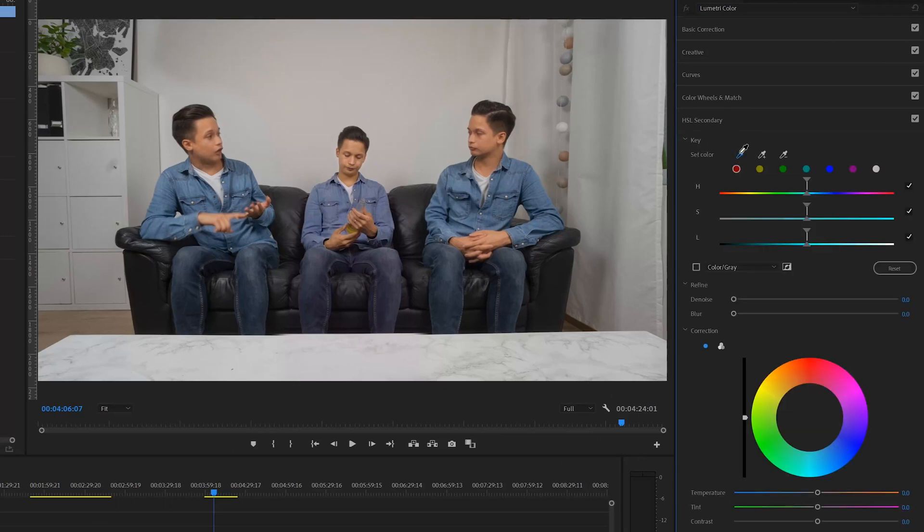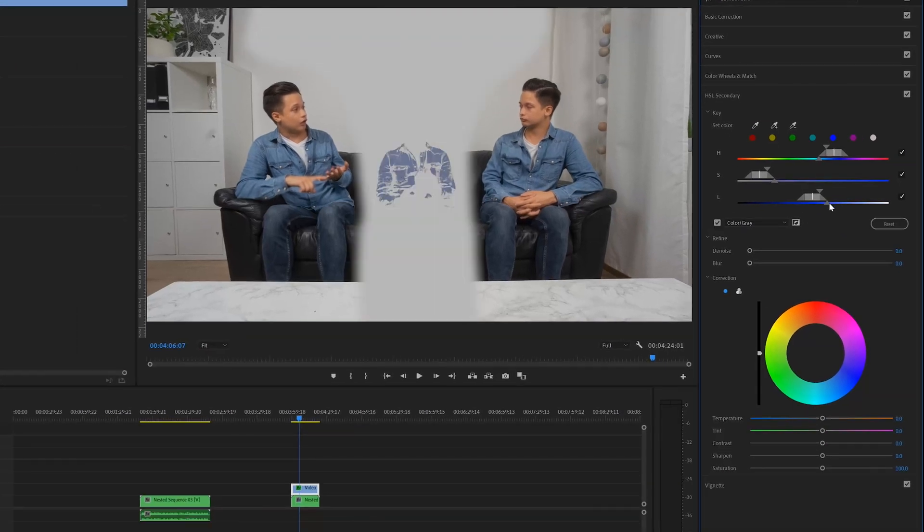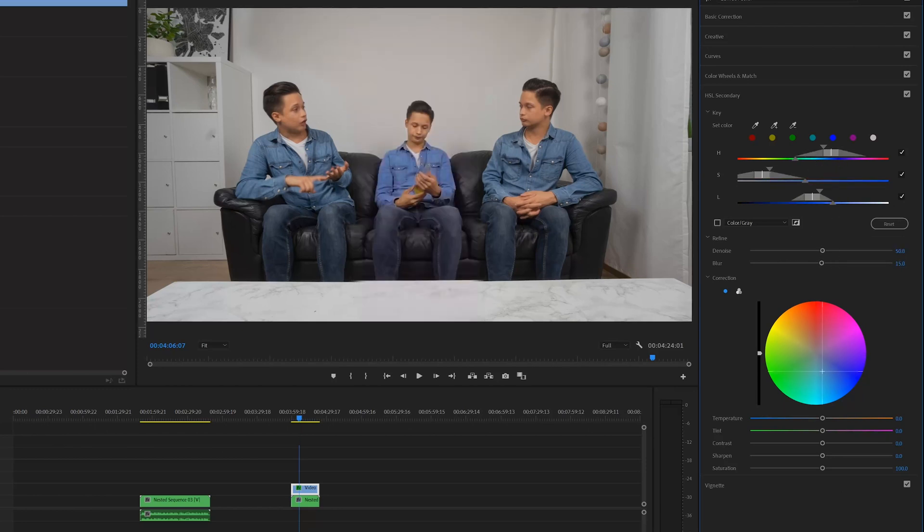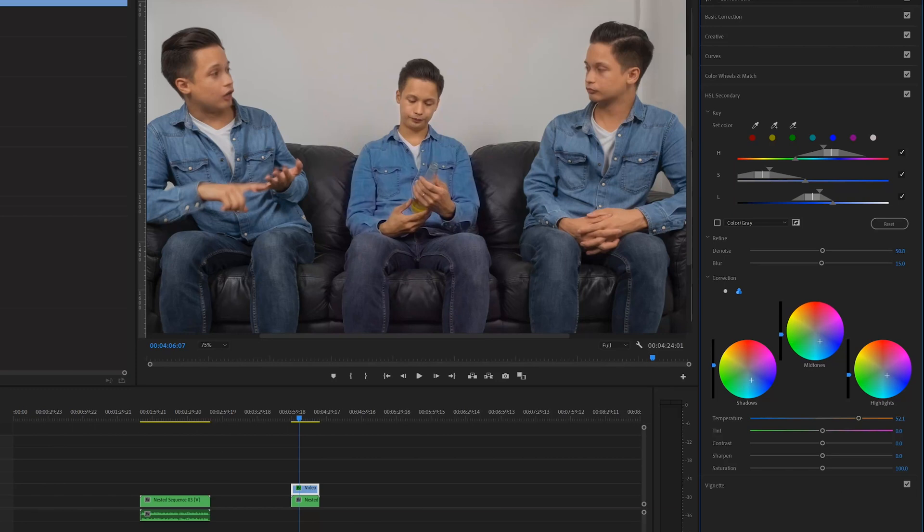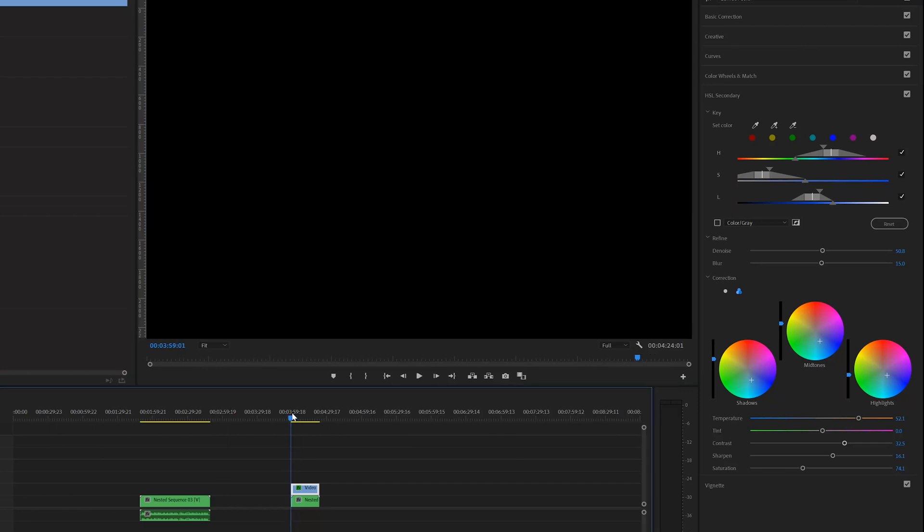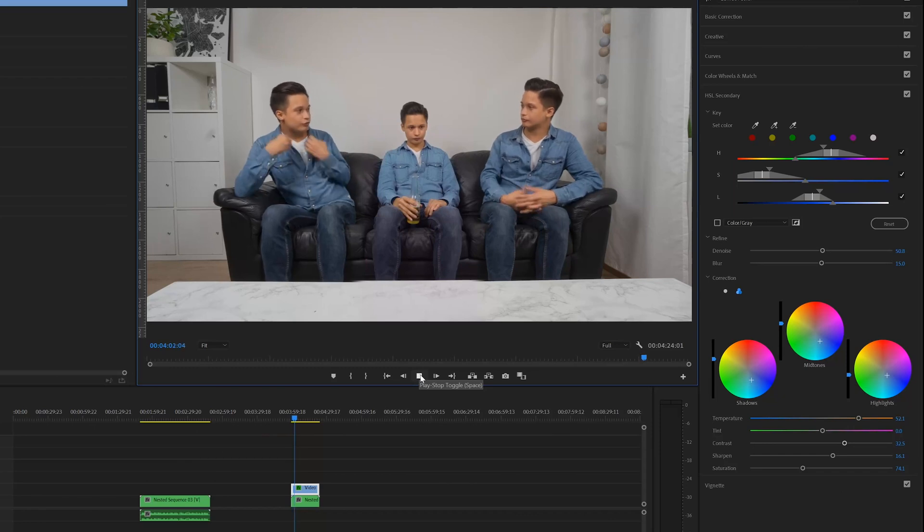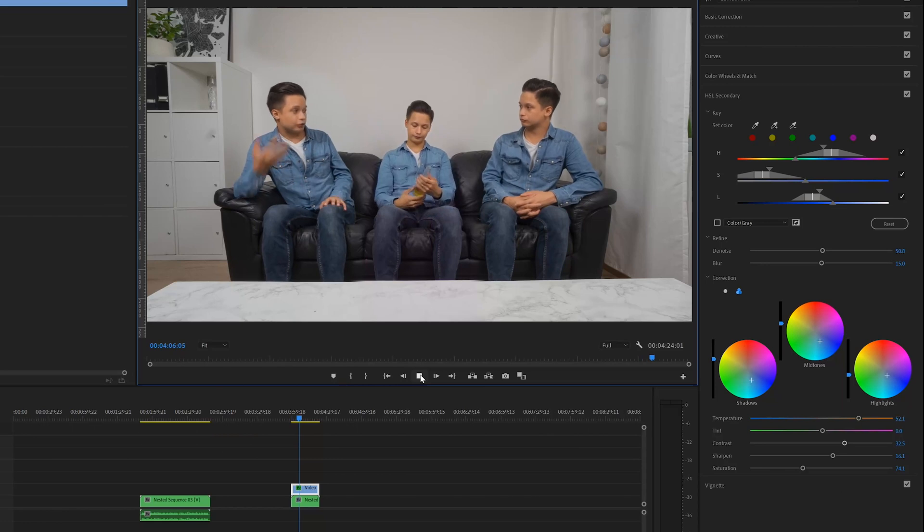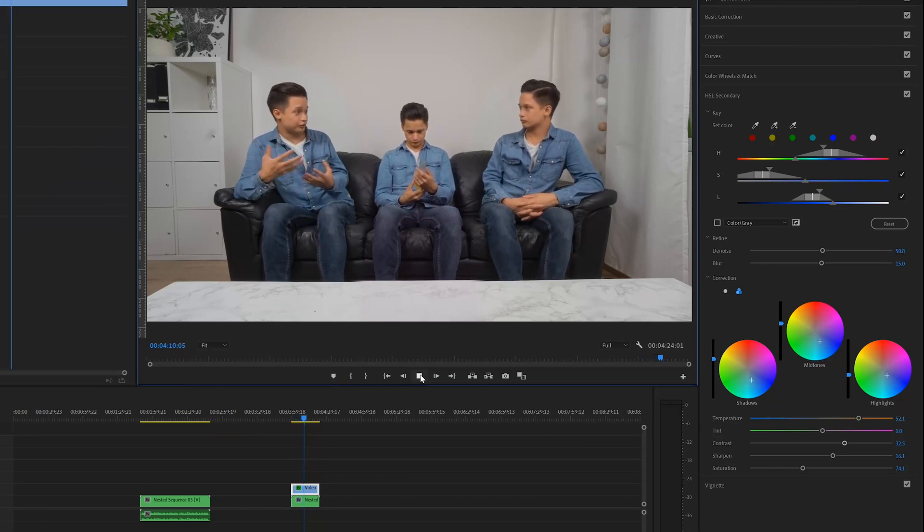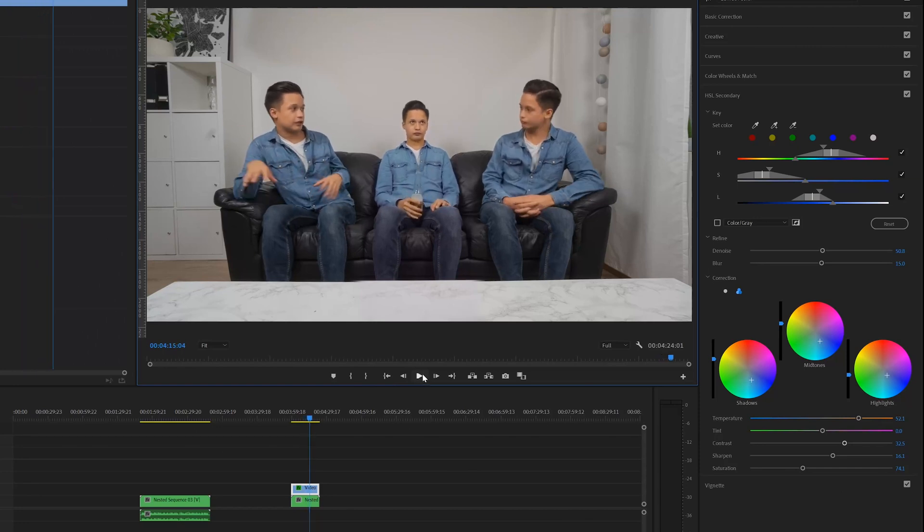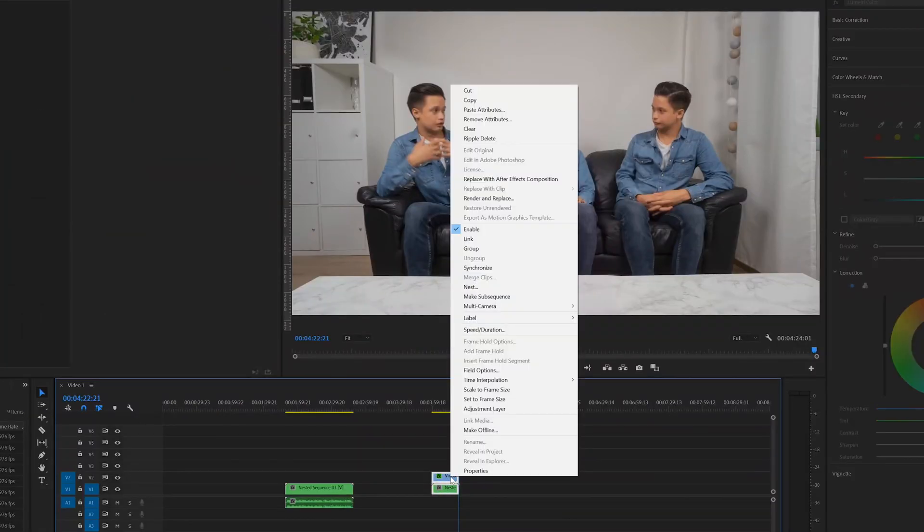So now let's go to HSL secondary panel to tweak the colors of the shirt a little bit to make the mask better. Click key and use this pen tool to select the color of the shirt. If you click color/gray, you can see the mask of the shirt and tweak it. Use denoising and blur to make the color change blend in more and look more natural. And then just tweak the colors until it looks close enough compared to the two other shirts. Then nest the time-lapse and video.